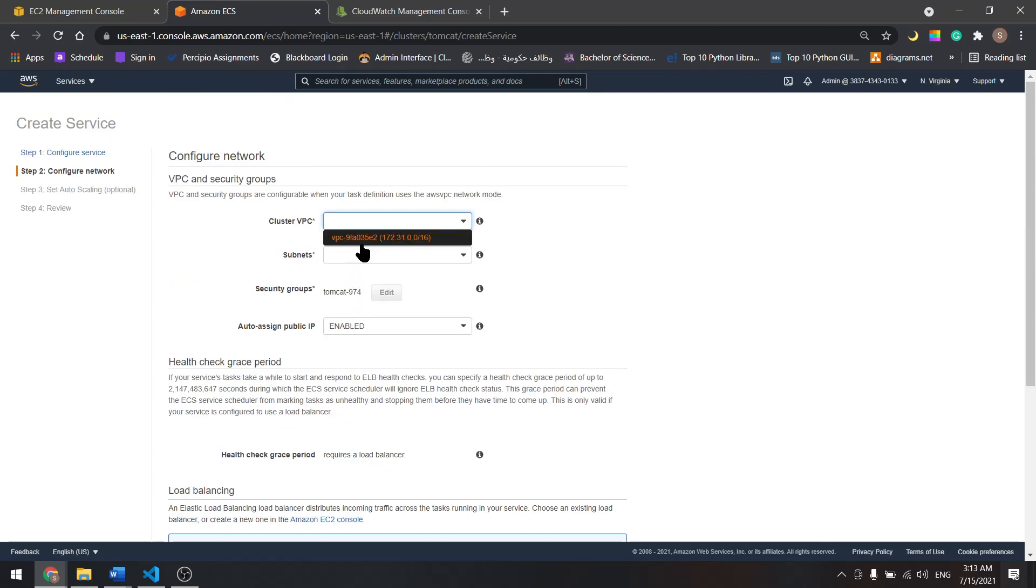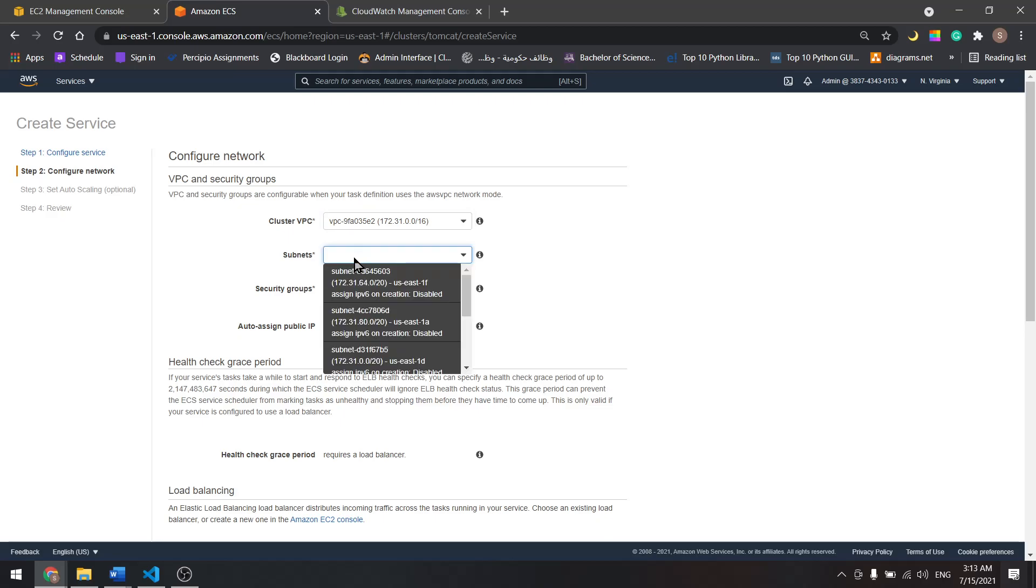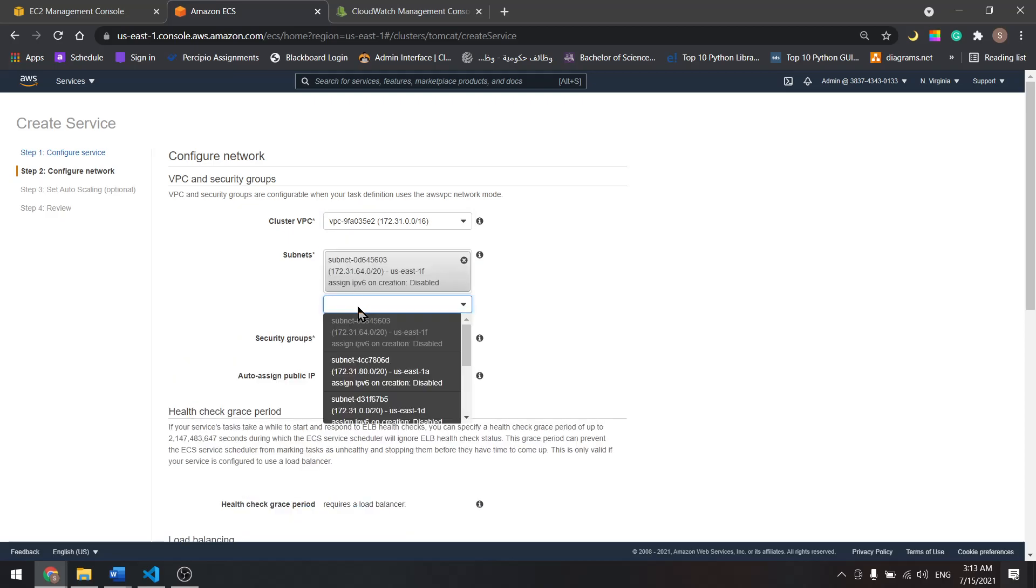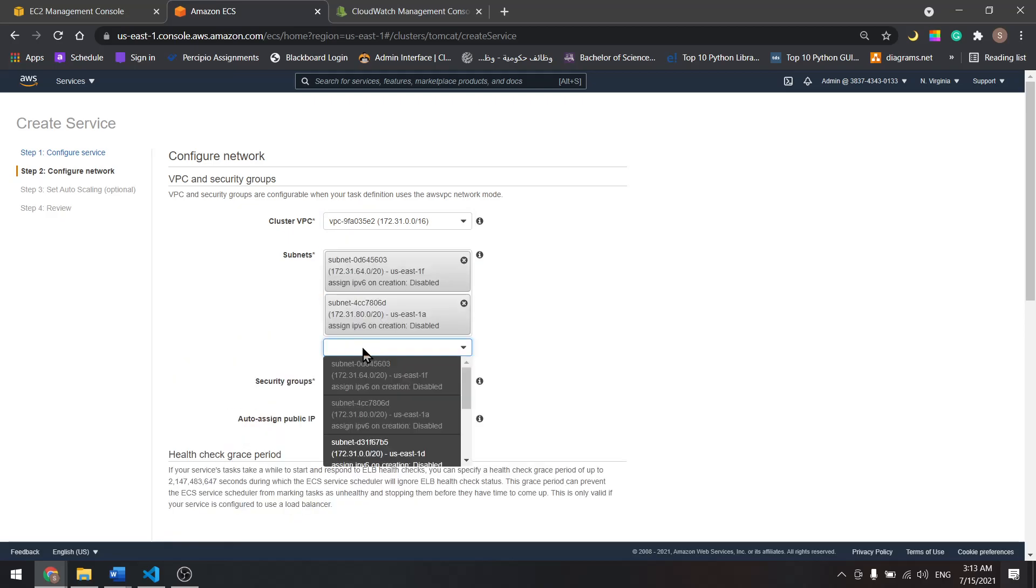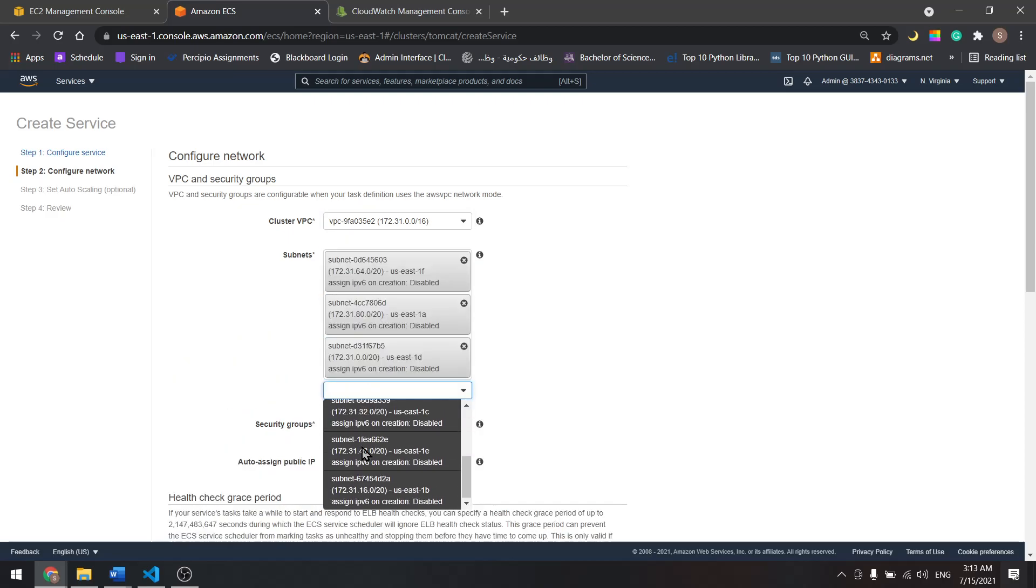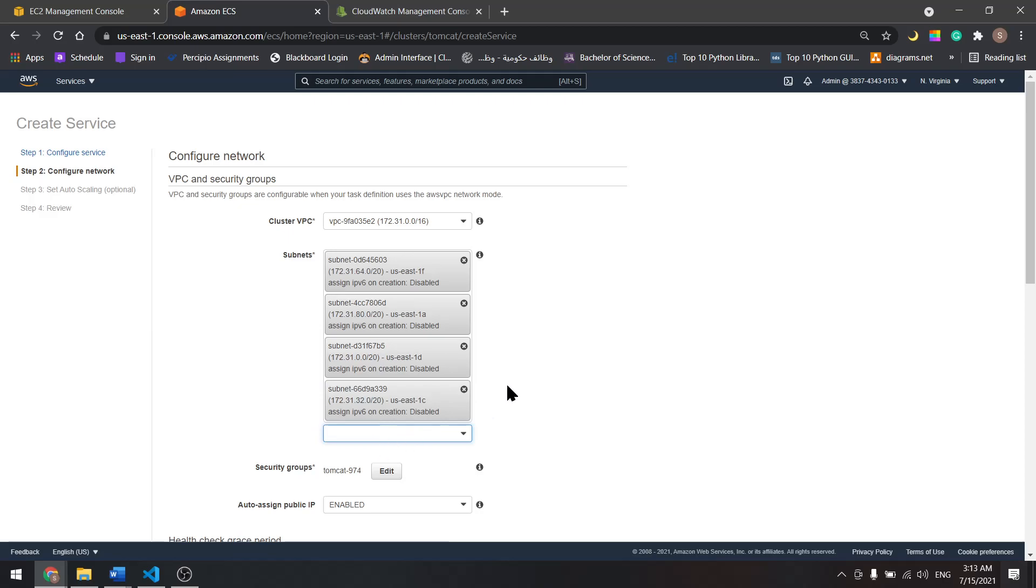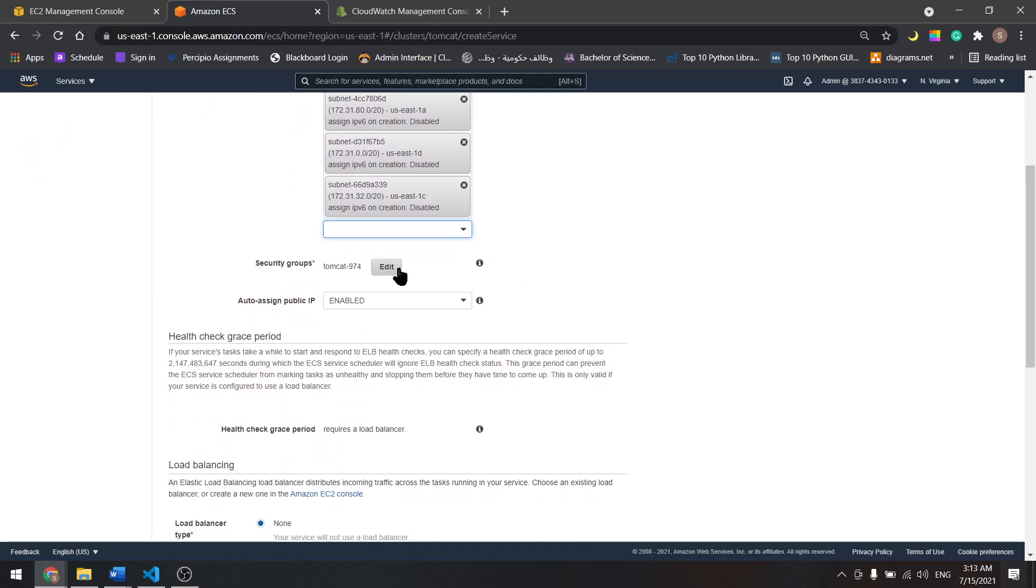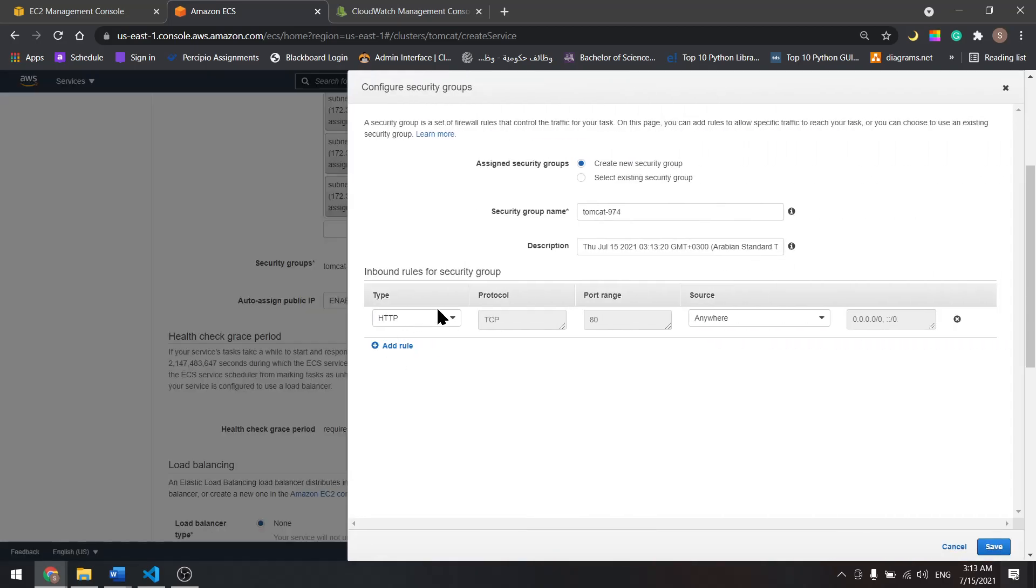Select the VPC, select some subnets, select as many as you like. Then edit the security group.